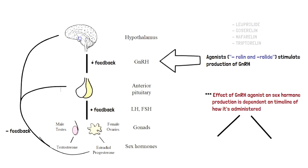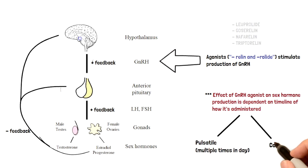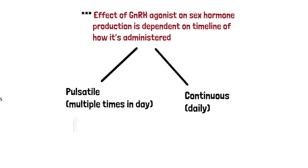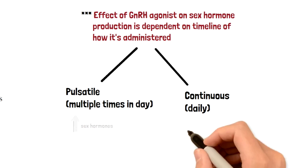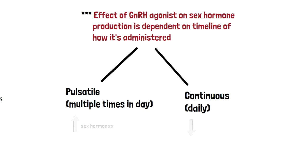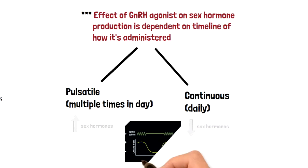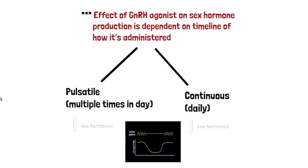You can administer them in two ways: in a pulsatile fashion, which is low amounts multiple times in a day, or in a continuous fashion, which means on a daily basis you get an influx of the agonist. Pulsatile administration causes an overall increase in sex hormone production, while continuous is going to cause an overall decrease.